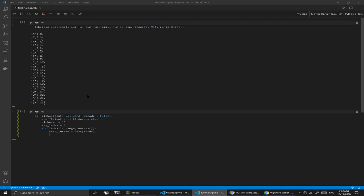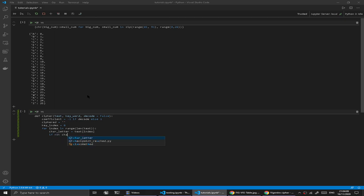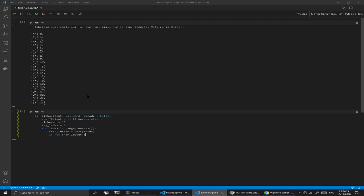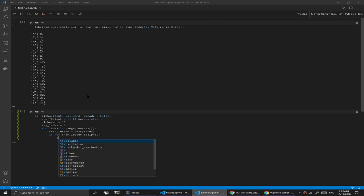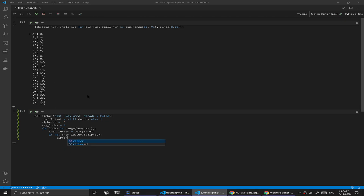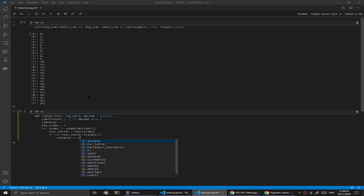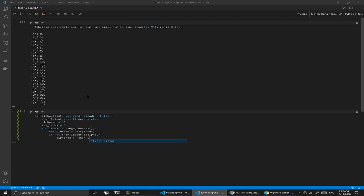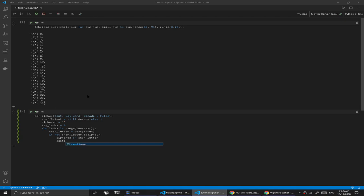We're going to say that if it's not an alphabetical character, so if not car letter dot is alpha, then in that case what we want to do is preserve it. We're going to add it to our ciphered, so we're just going to say that car letter is that, and then we're going to put a continue here because we don't want the execution to pass this point.